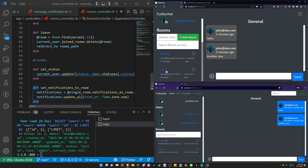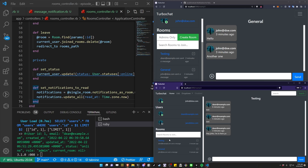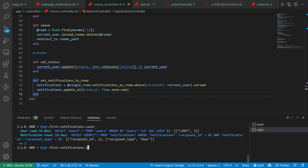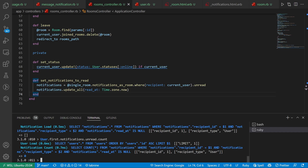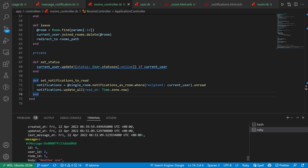If we come over here and refresh the page, the counter goes to zero. If I click on testing for John, the counter goes away too. In VS Code we can do User.first.notifications.count — he has two notifications. Then we can do .unread.count — that's zero. We can also check the read notifications and you can see there are two there.